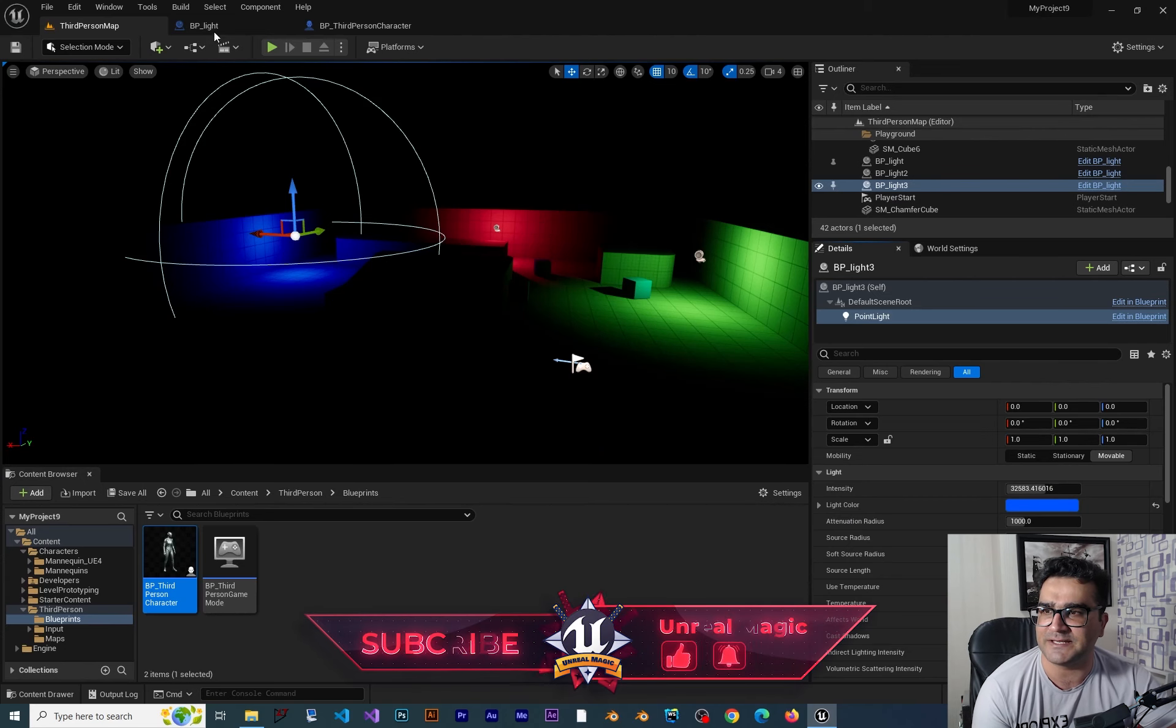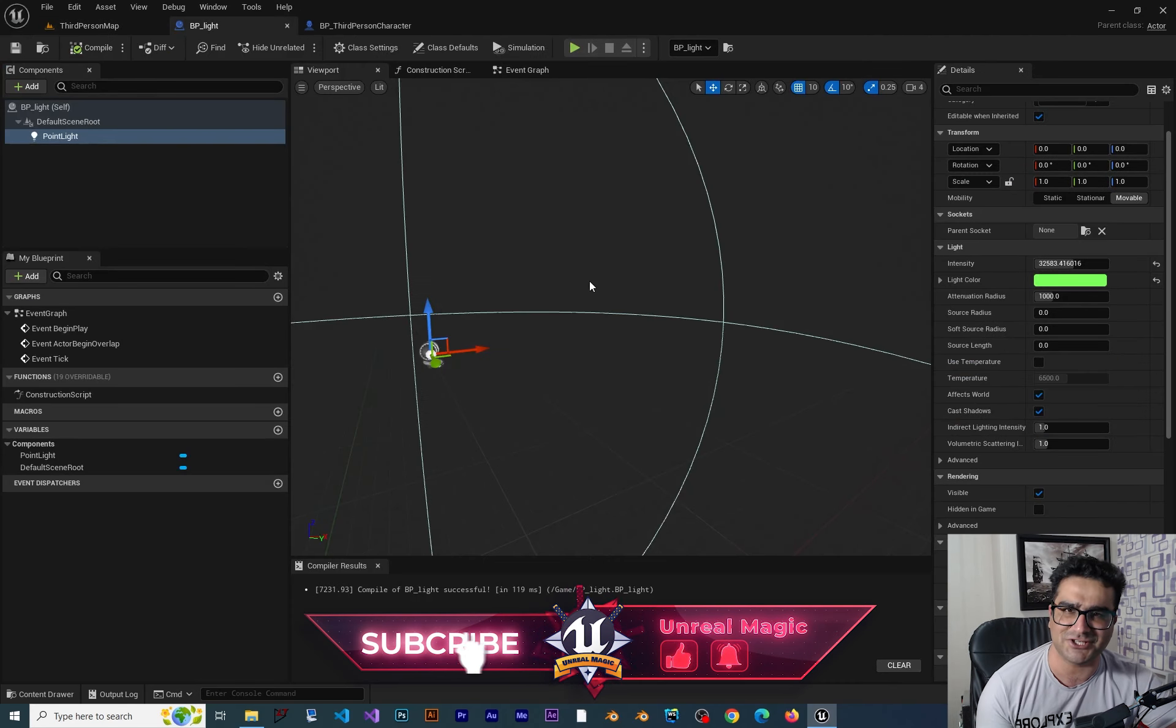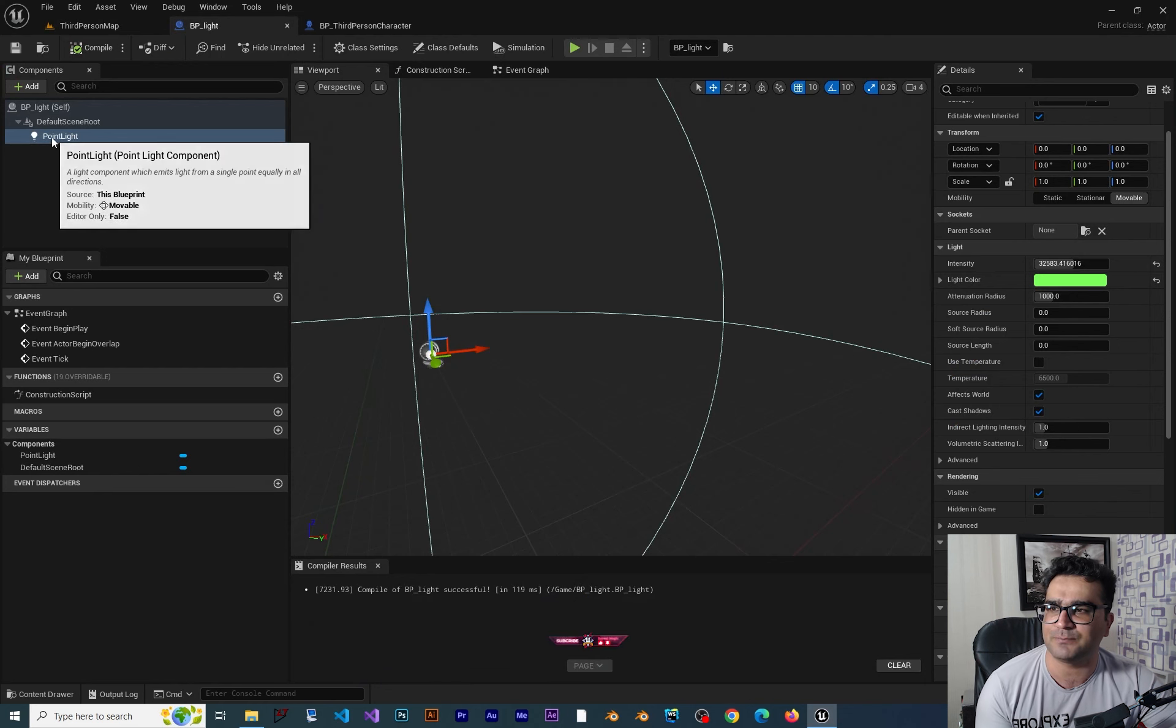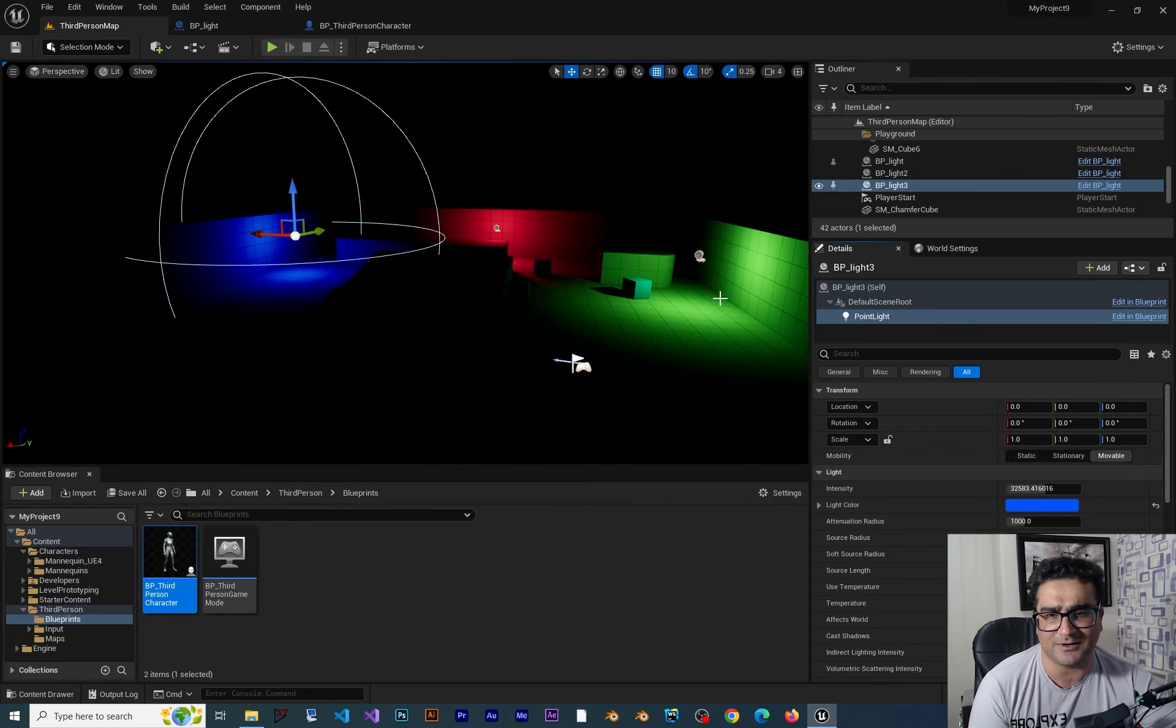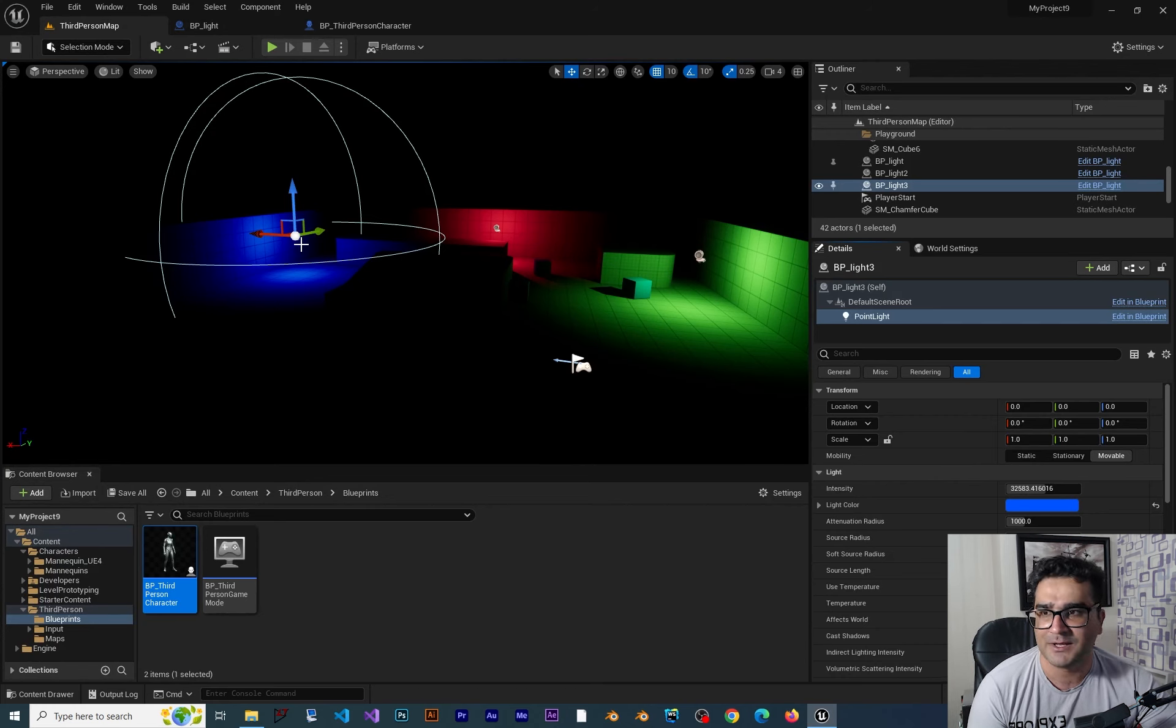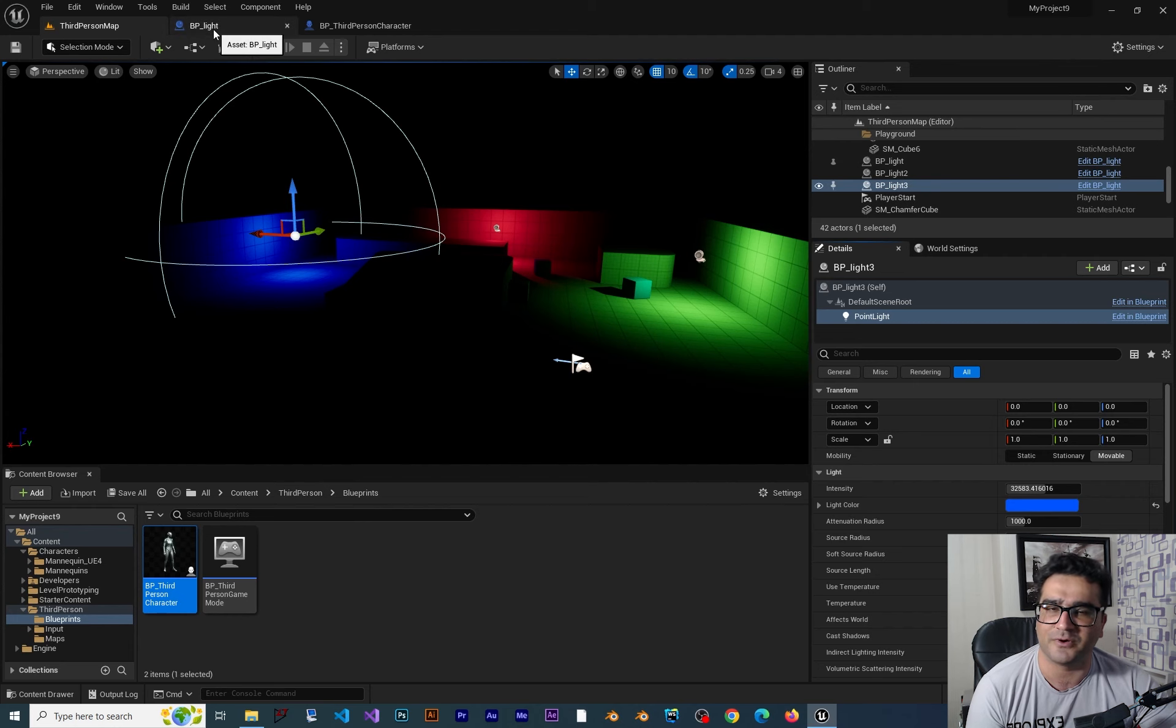So in here you can see I have this BP light. It's just a blueprint class that has just a point light in it. And I copied it three times. One of them green, one of them red and one of them blue. All three are just BP light, a type of BP light.